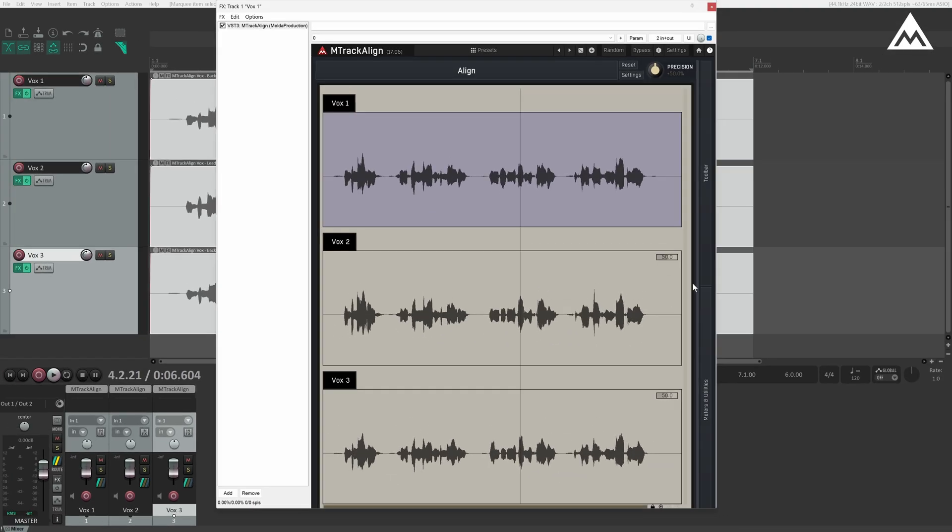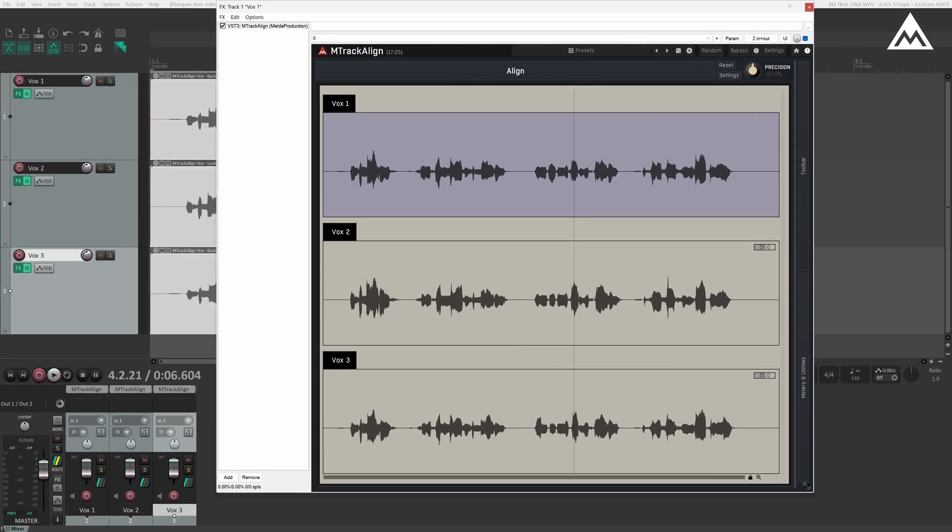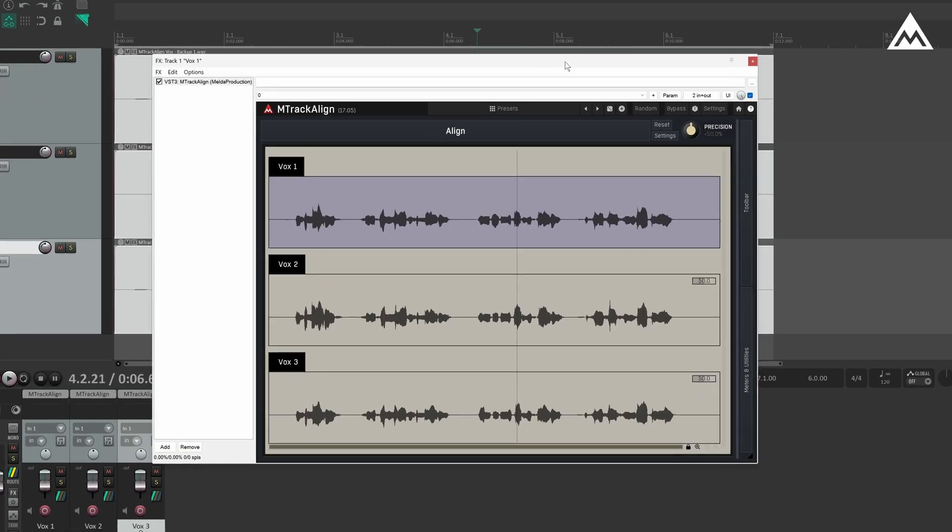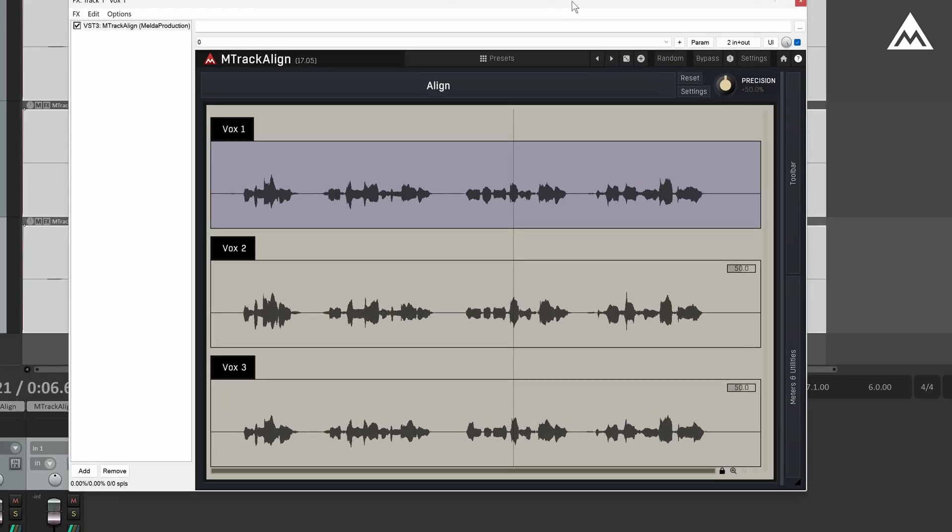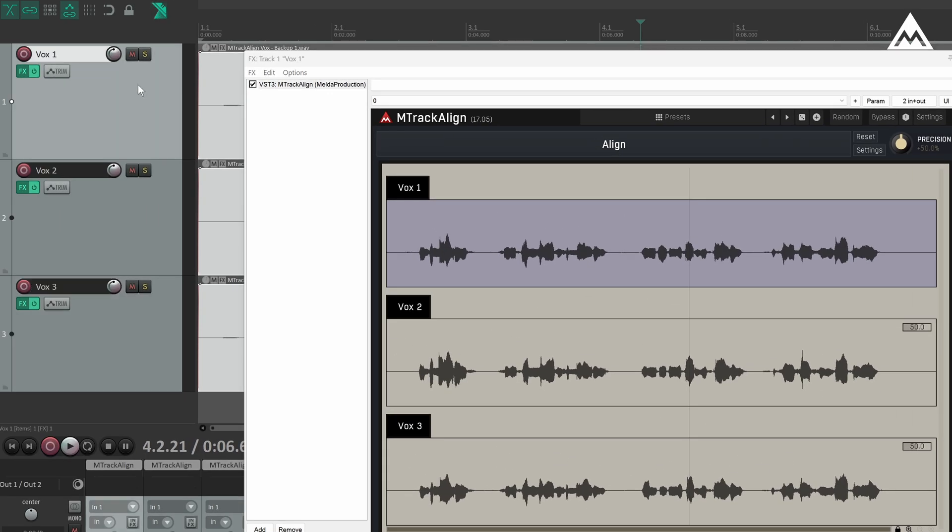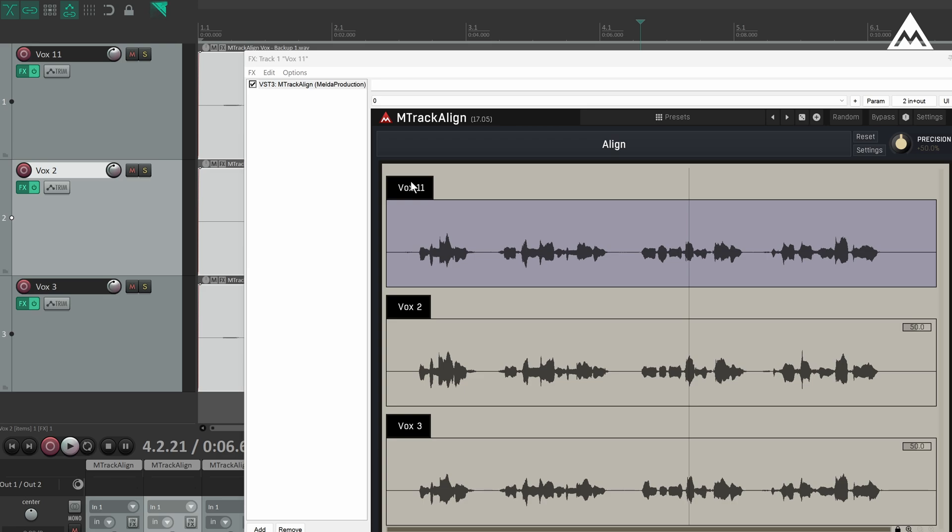Let me resize the window real quick. There we go. Now, take a look. Not only were the clips imported, but the plugin also preserved their track names and order from Reaper. For example, if I rename this track Vox 11, you'll see that reflected right here in M-Track Align.